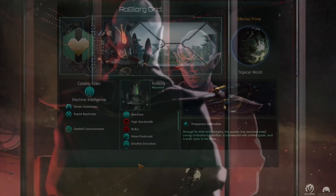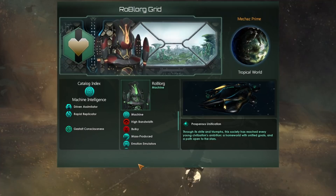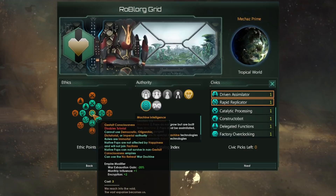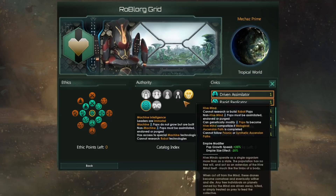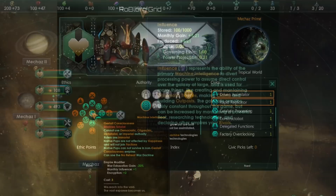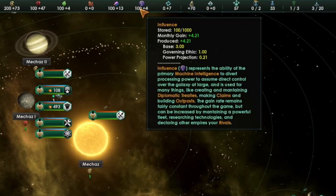The first thing you can do to get more influence actually starts very early on in the game, before you even begin. When you're at the Empire creation screen, if you choose a Gestalt consciousness for your civilization's ethic — meaning you're either going to be a machine intelligence or a hive mind — you get plus one monthly influence right out of the gate. That means you're going to be starting with a minimum of four influence every month, which is really quite useful.